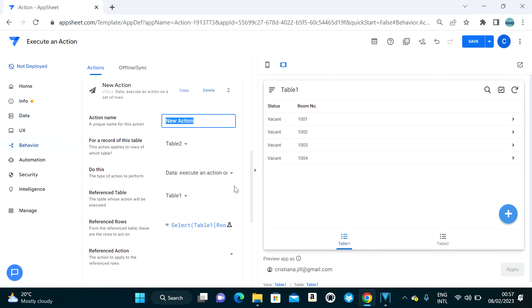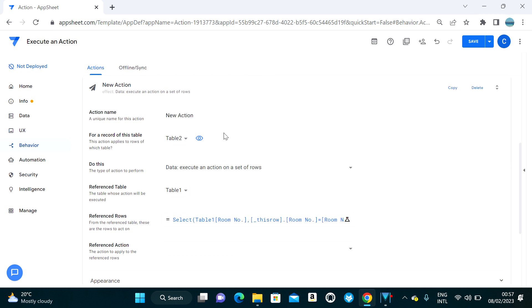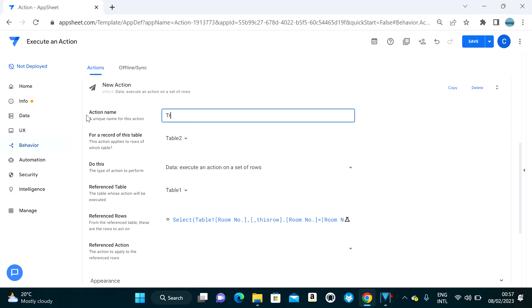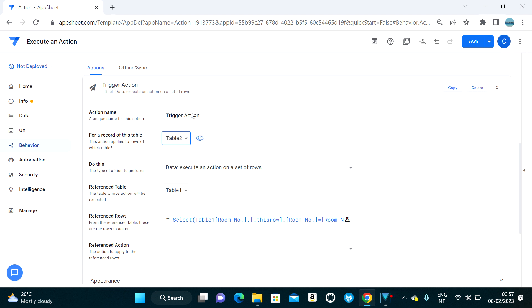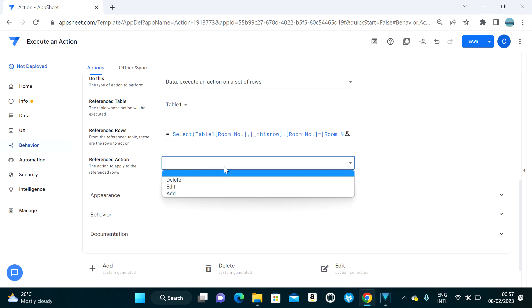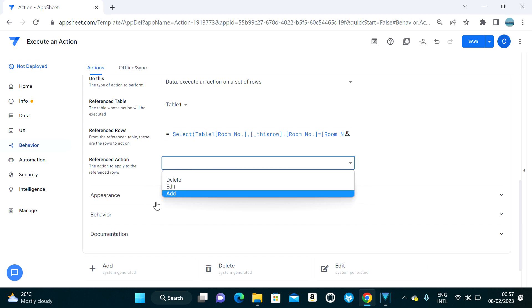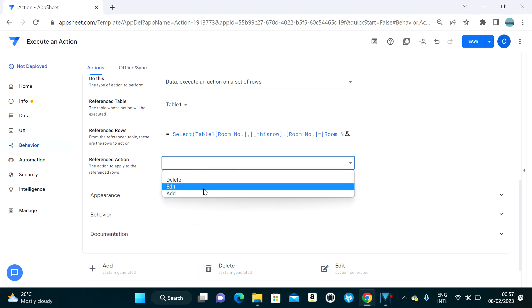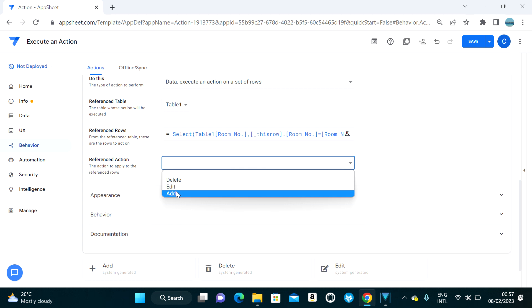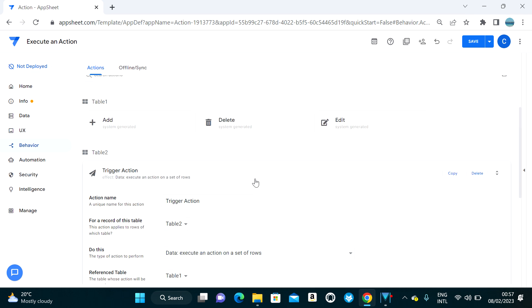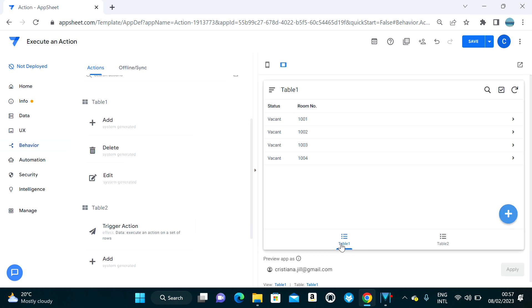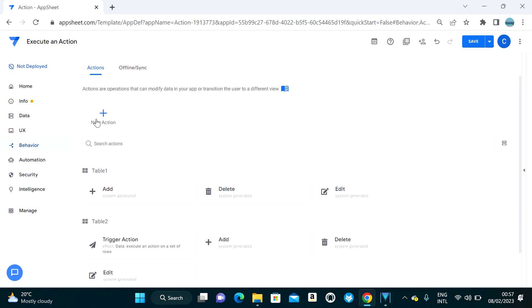I'll name this the 'bigger action.' For the reference action, we need to create one in Table One since we want to update Table One's status. So let's create a new action in Table One.